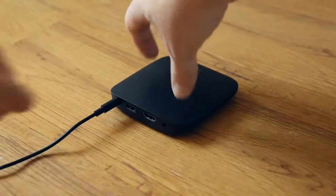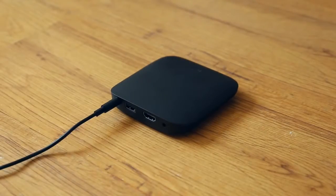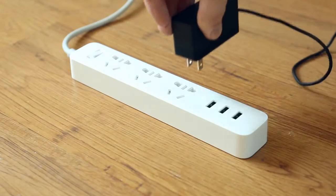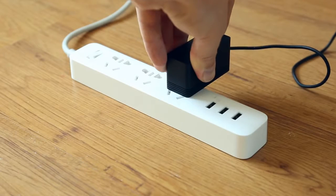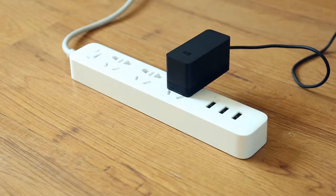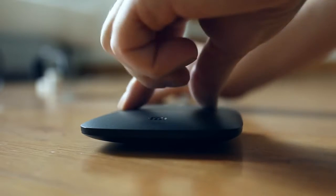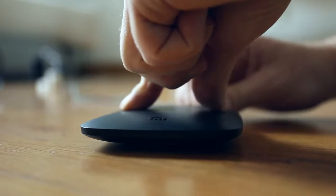Plug one end of the power cable into your Mi Box and the other end into a power outlet. Your Mi Box will turn on as soon as it's plugged in.